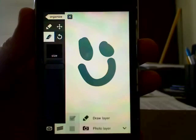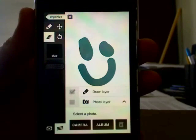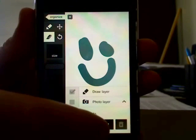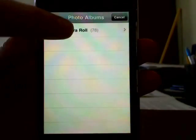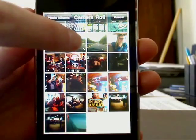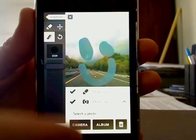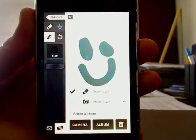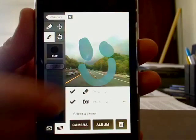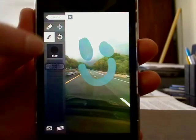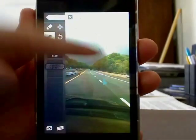If you want to add a photo layer, you can take a photo or grab one from your photo album. And then you can easily remove it or add it back. You can also erase your sketch over the photo and start all over.